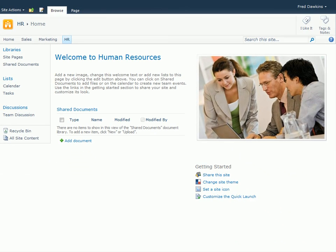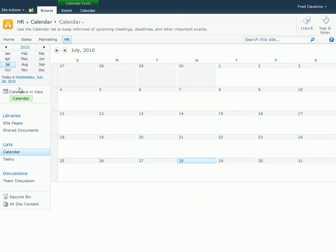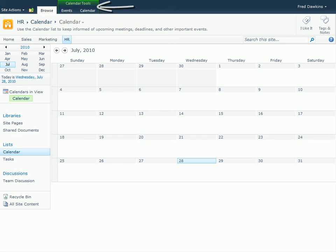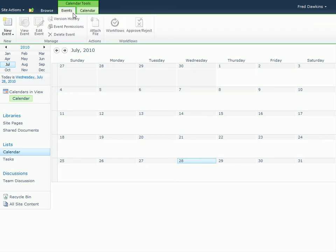Here's another example using the calendar. Notice how the ribbon has changed to display the calendar tools and its two tabs, Events and Calendar. The SharePoint ribbon lets you work with these parts separately. For instance, to add an event to a calendar, I would click Events, and then New Event.